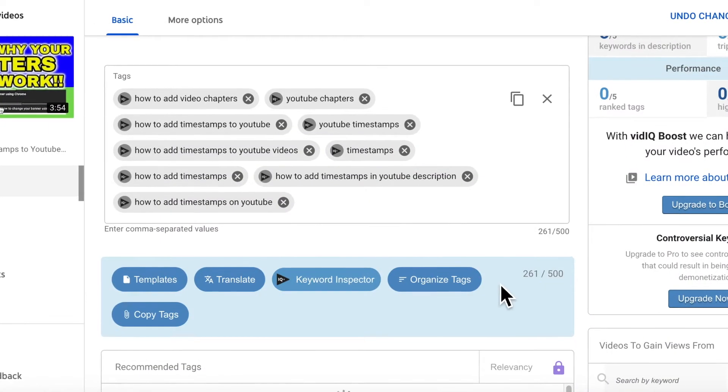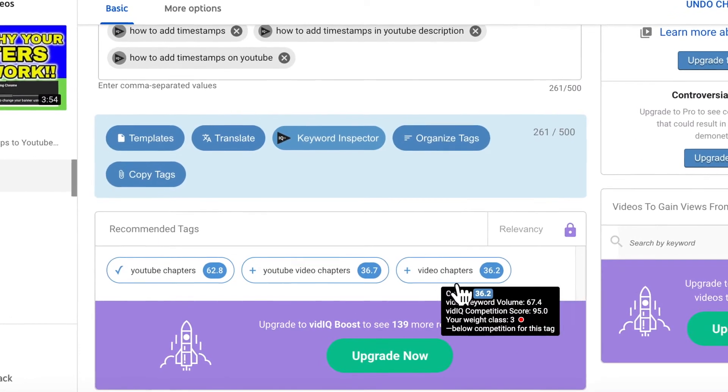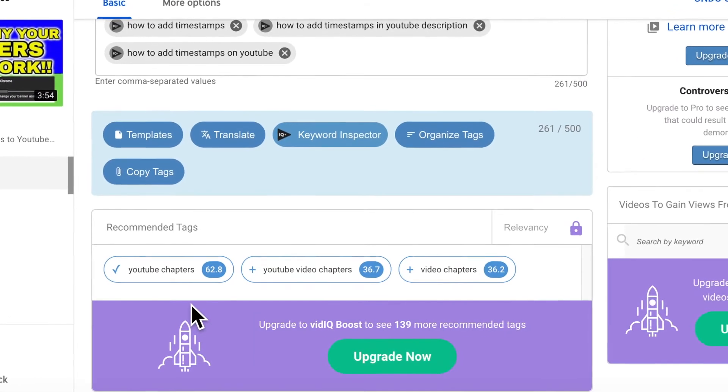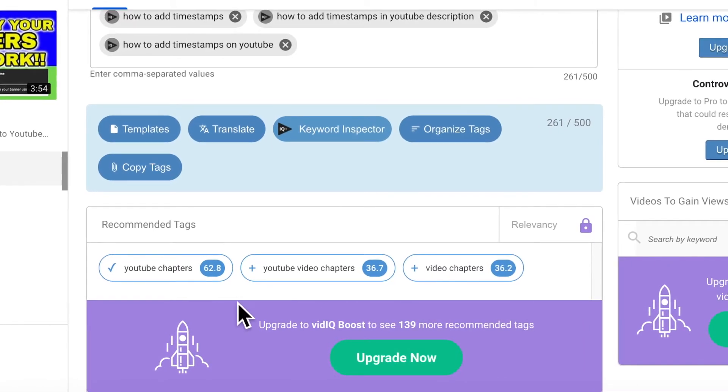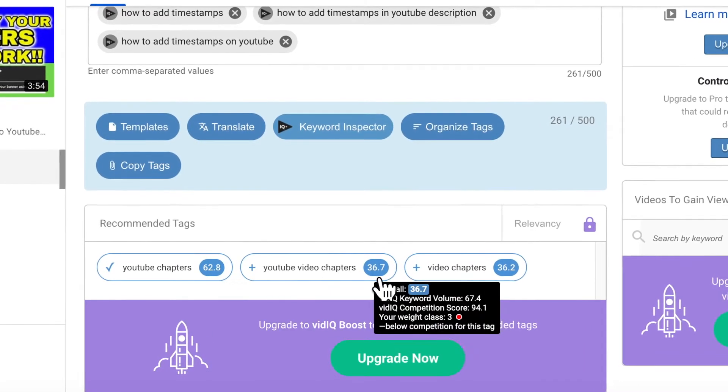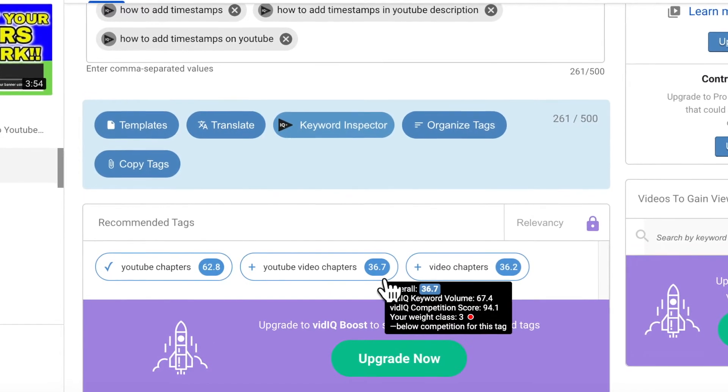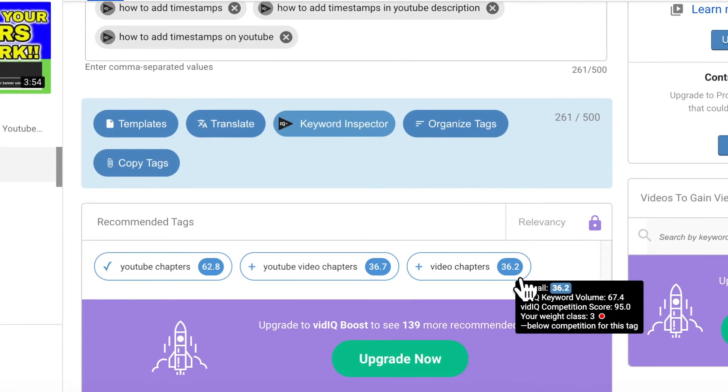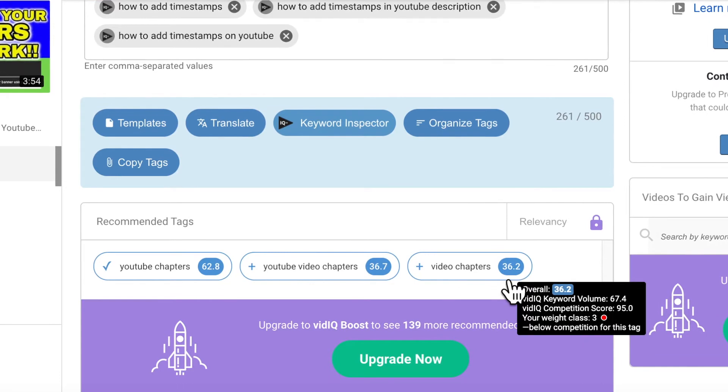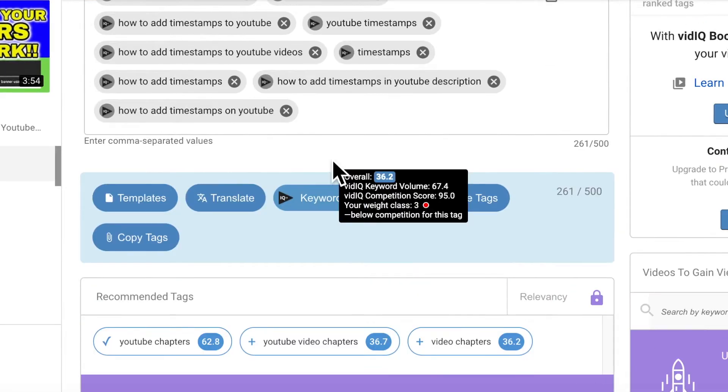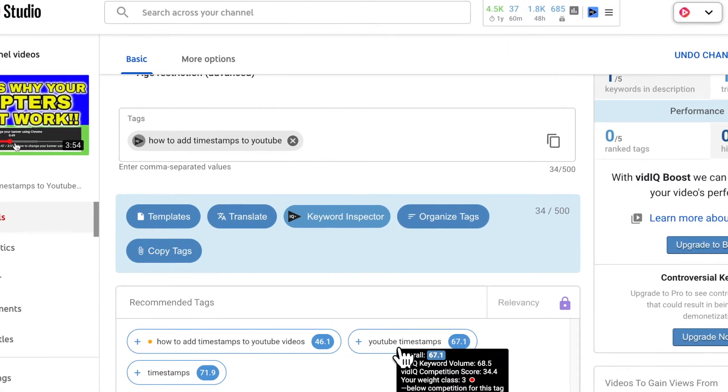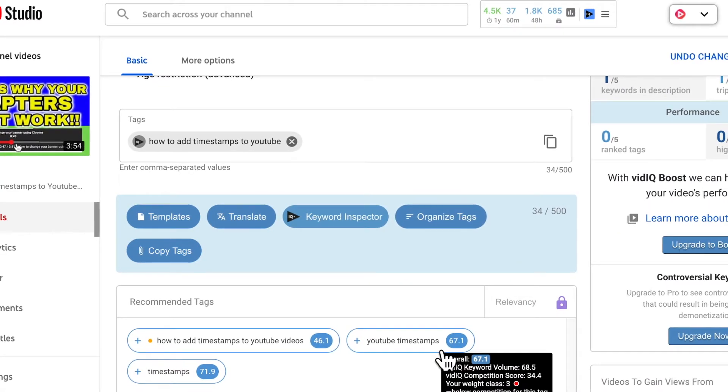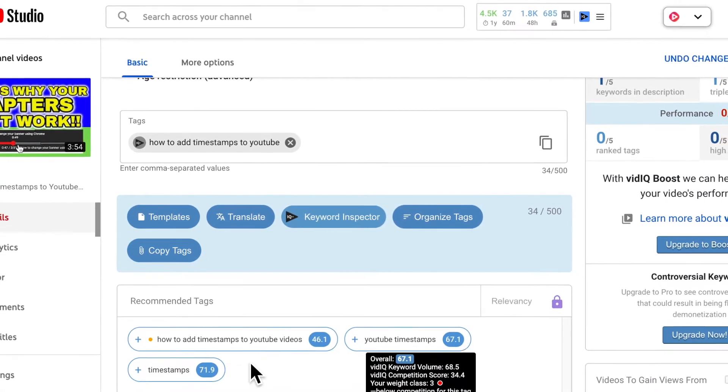Click on organize tags and it will refresh the recommended tags. So you may already have them or you may not have them, but it's always a good idea to do this step as well, just to make sure that you've captured all the right keywords and tags.